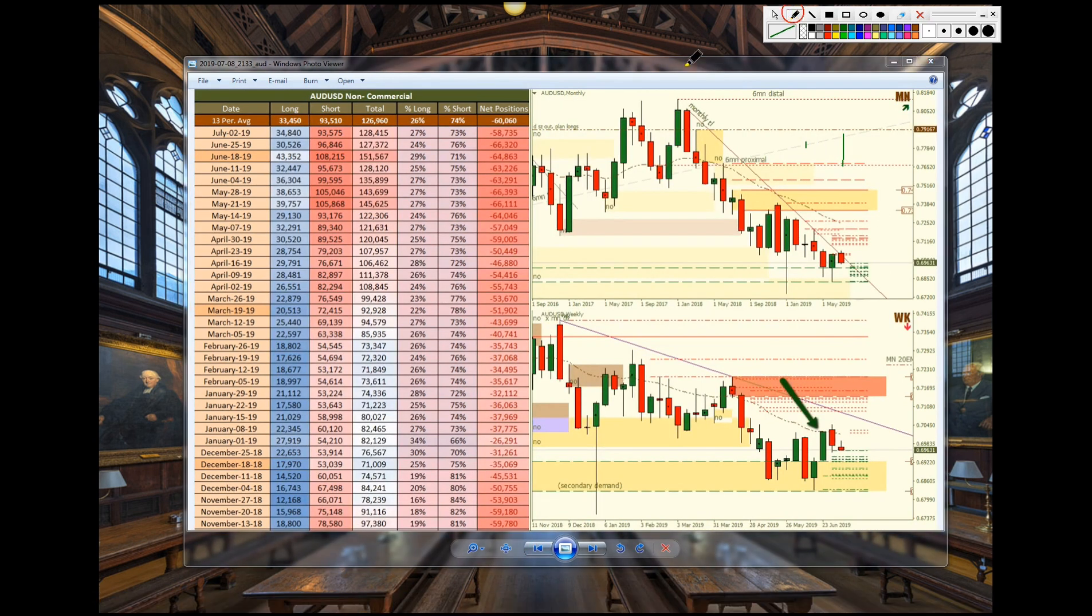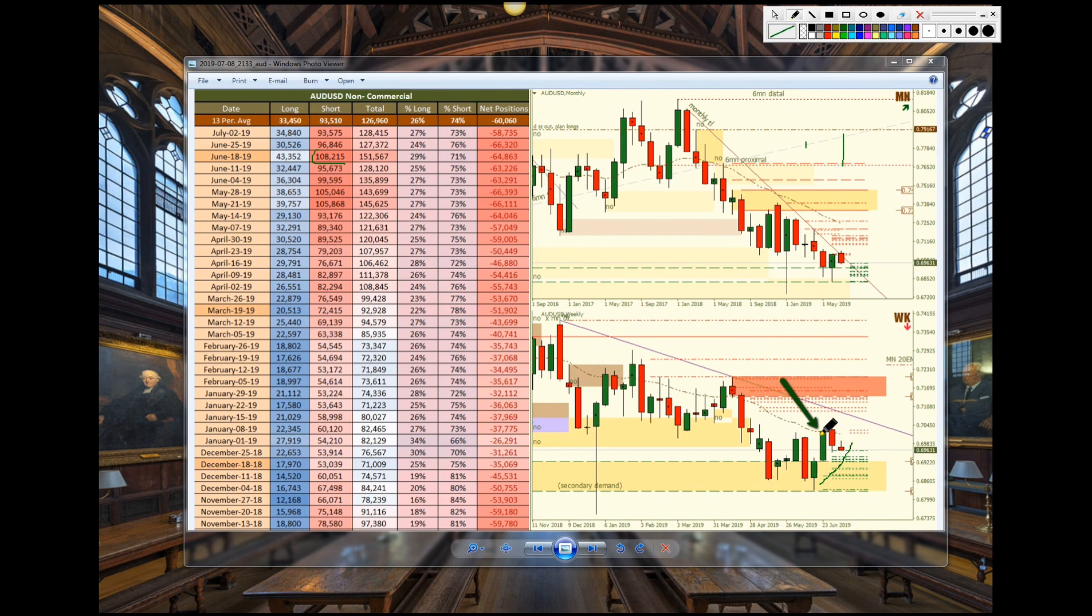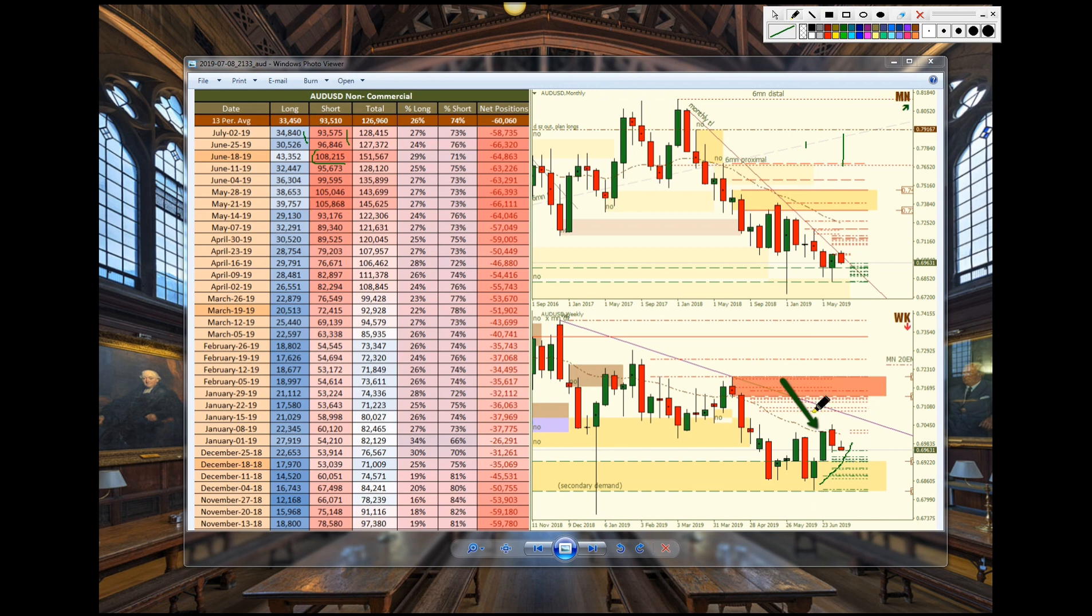Now we go over to the Aussie. They were aggressively short so we knew that they were going to take profits and that's what took place here. That's why we got the rally upwards. And as this push upwards took place we see that longs increase from 30 to 34 and they continued to take profits on shorts. And that again is what was causing the price to move upwards.